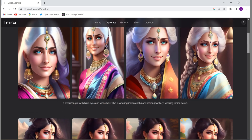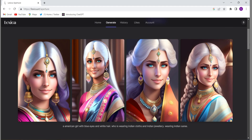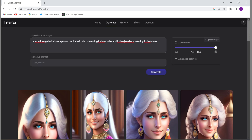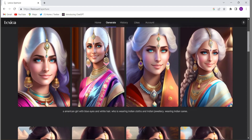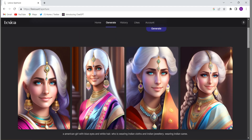See, they have generated the image from the prompt we had given — an American girl with blue eyes and white hair who is wearing Indian clothes and Indian jewelry, wearing an Indian sari. So they have given this kind of images. How beautiful this is.